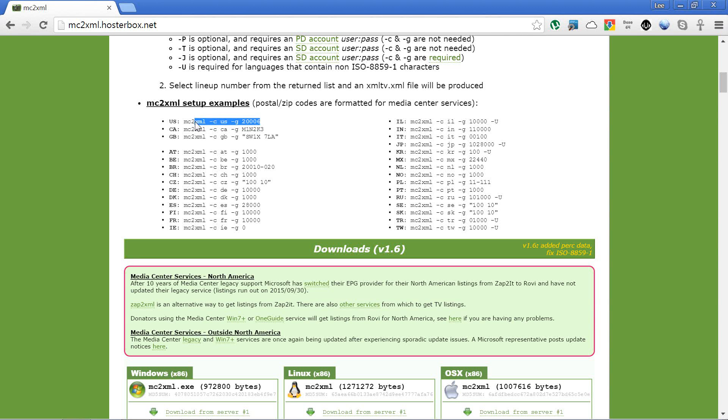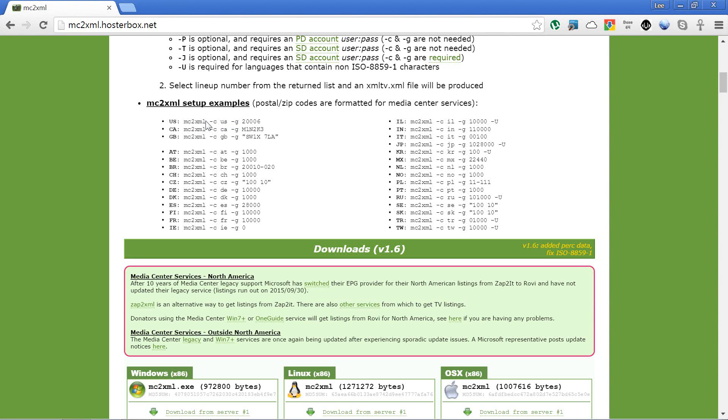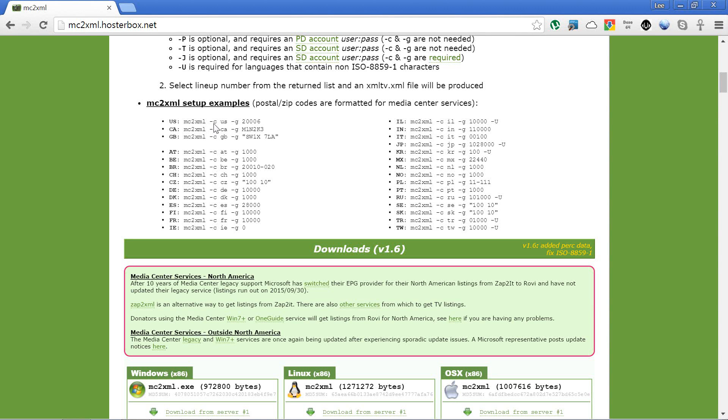In this example they've used two parameters. They're calling MC2XML, which is the program, so in terminal you would go to the directory that you've downloaded that to. Then you've got the C parameter, which is the country. You can see they've got US, Canada, Great Britain.